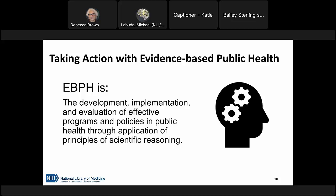There are a few definitions for evidence-based public health — you may also hear me say EBPH throughout this presentation. In general, EBPH can be thought of as the development, implementation, and evaluation of effective programs and policies in public health through the application of principles of scientific reasoning. A key aspect of EBPH is that focus on effective programs and policies.